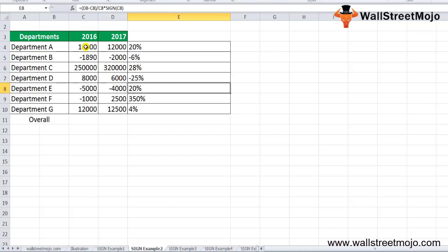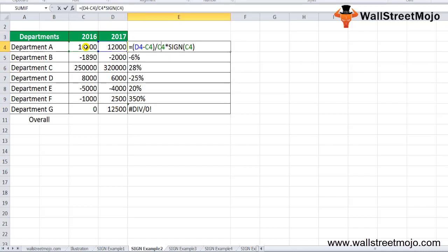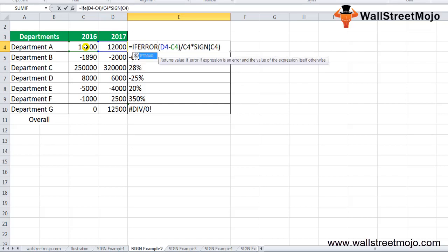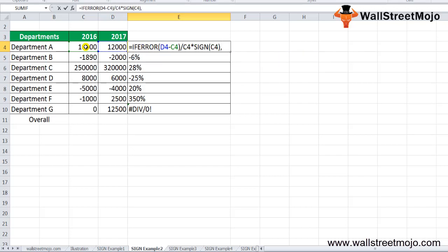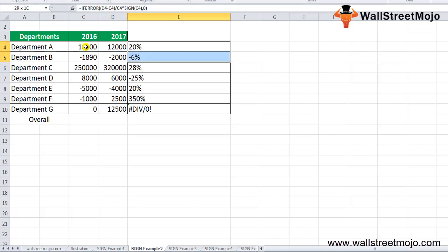If the balance for 2016 is 0, the function will give a DIV/0 error. To avoid this, wrap the formula in an IFERROR function and set the error value to 0. Press Ctrl+D and it will show 0% for those cases. This way you can use the SIGN function to get the overall percentage increase or decrease safely.